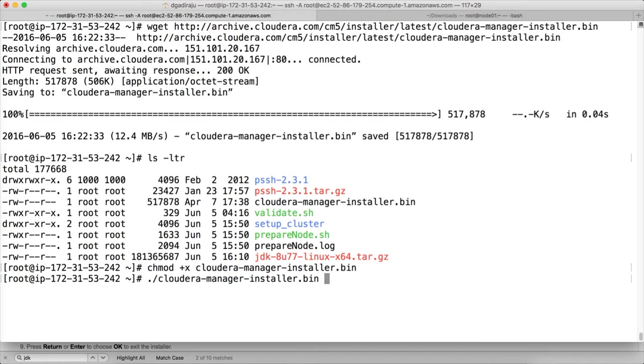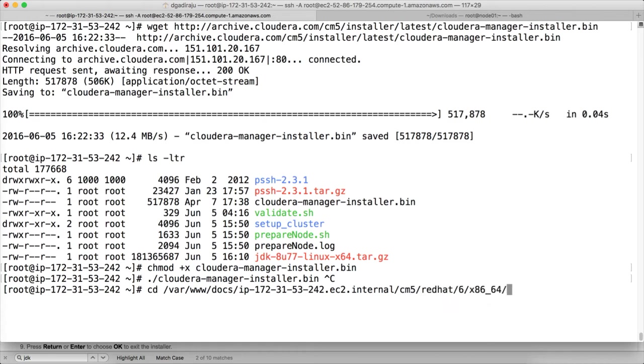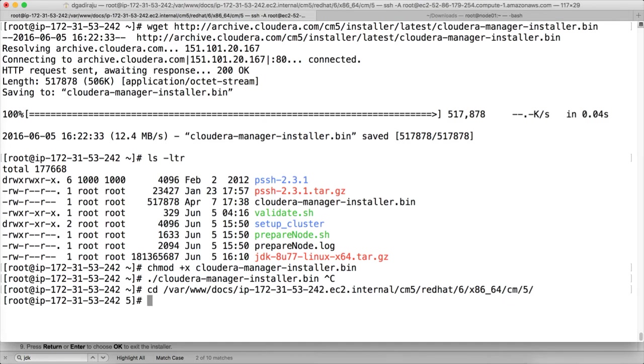But to download and install Cloudera manager, we have to download a key also. So under /var/www/html/cm5/redhat/6/x86_64/cm5, we need to have a file. Let me show you.